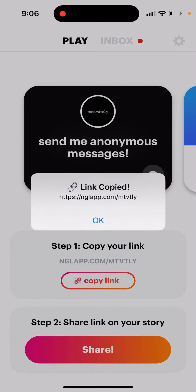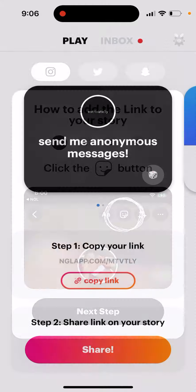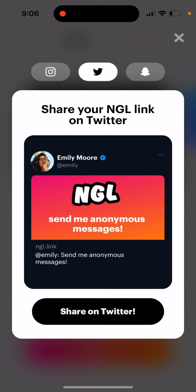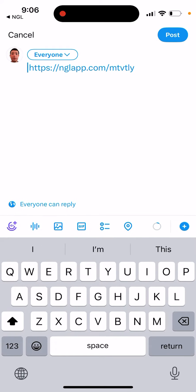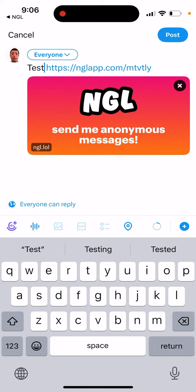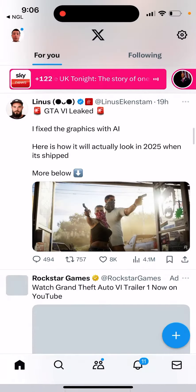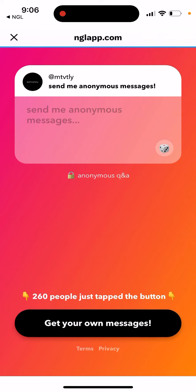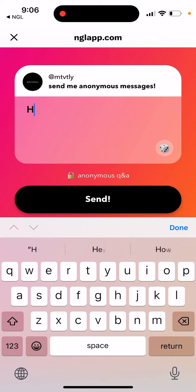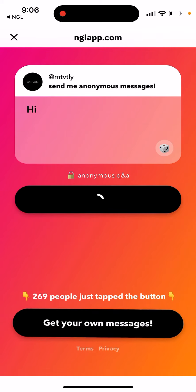In this video I just want to check if NGL link is working. It doesn't really seem to work on Instagram, so let's test it out on Twitter. From Twitter it works — you can send questions.